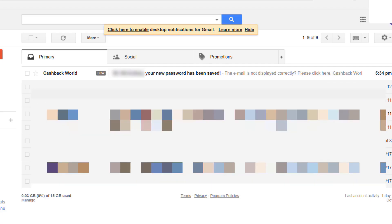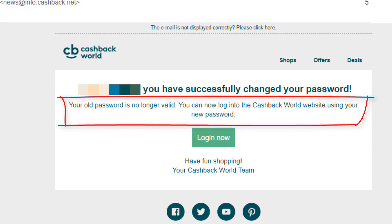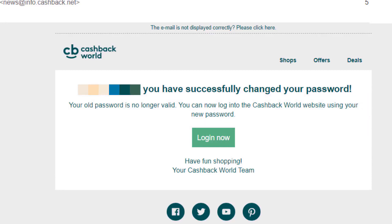Cashback World has sent you a confirmation email: you have successfully changed your password. Your old password is no longer valid. You can now log into the Cashback World website using your new password, and that login button will take you through to the Cashback World website.